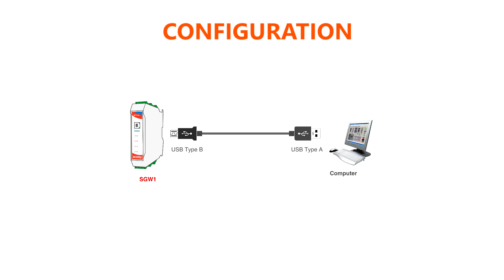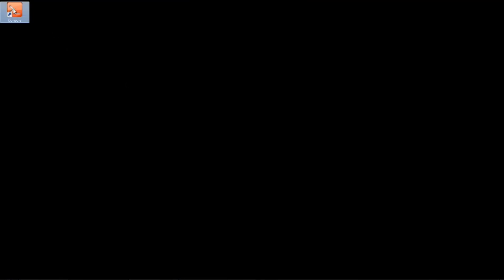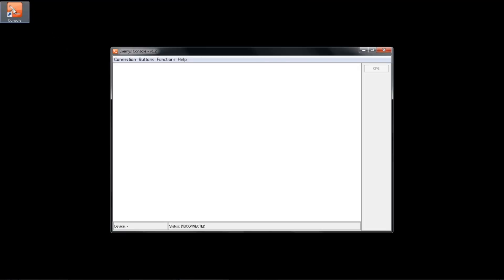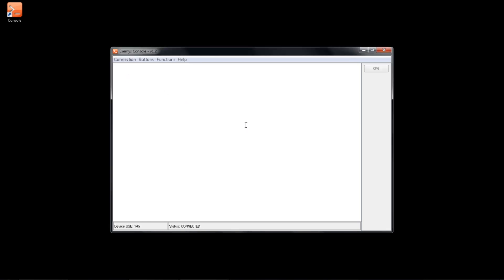To set up the SGW-1, install the XMS console and connect the SGW-1 through USB. Open the XMS console, click on Connection, USB, choose the multiplexer, click on the configuration button, and set the ports to...